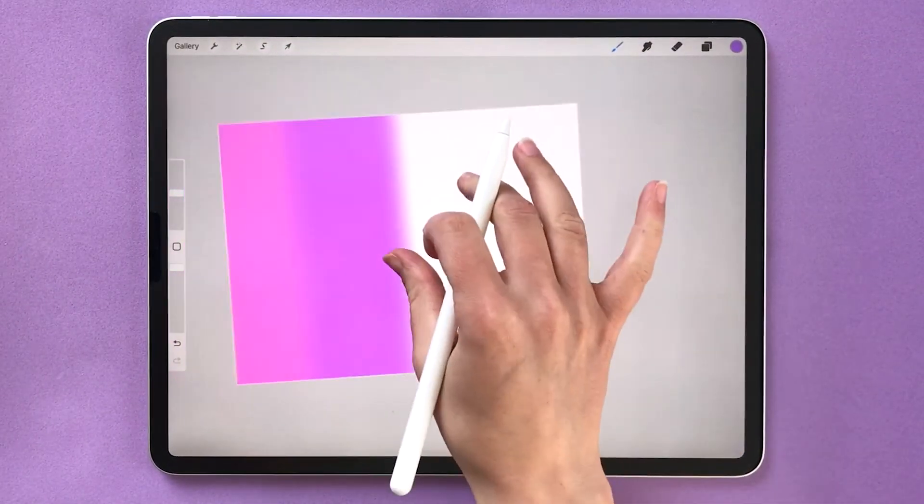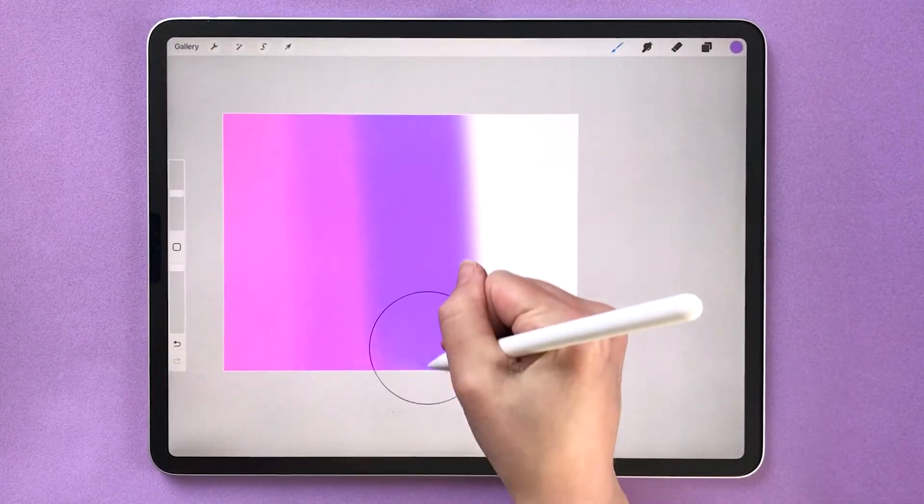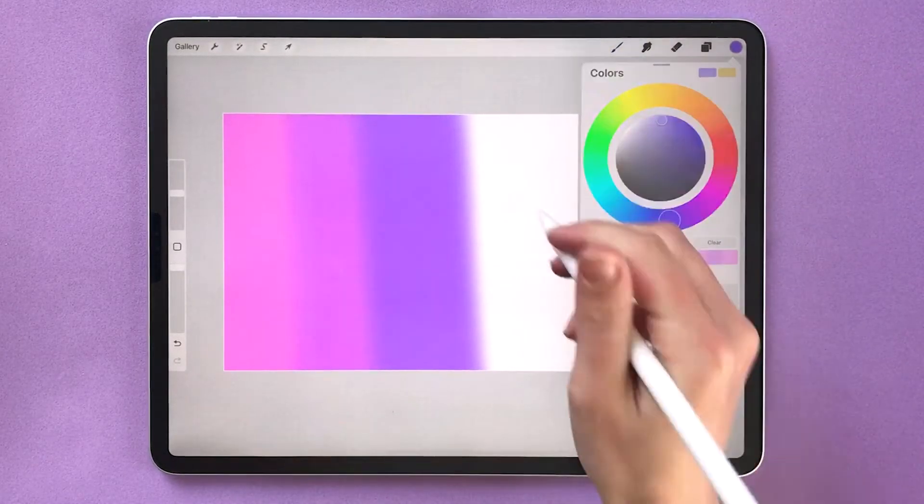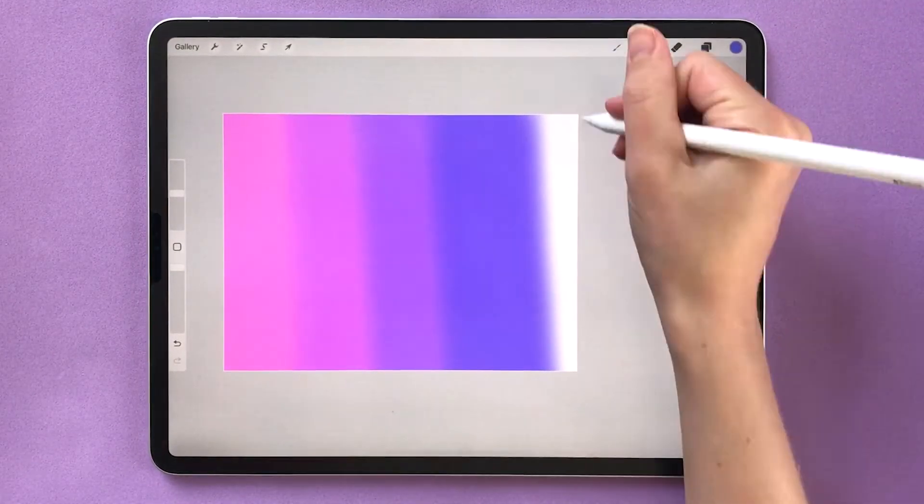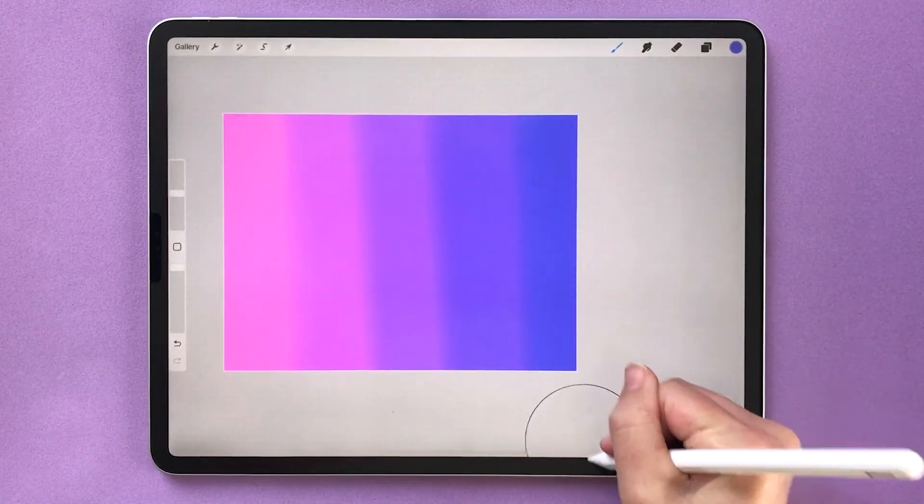This is best used for when you want to have more control over where you're blending rather than doing a uniform blending at the end.